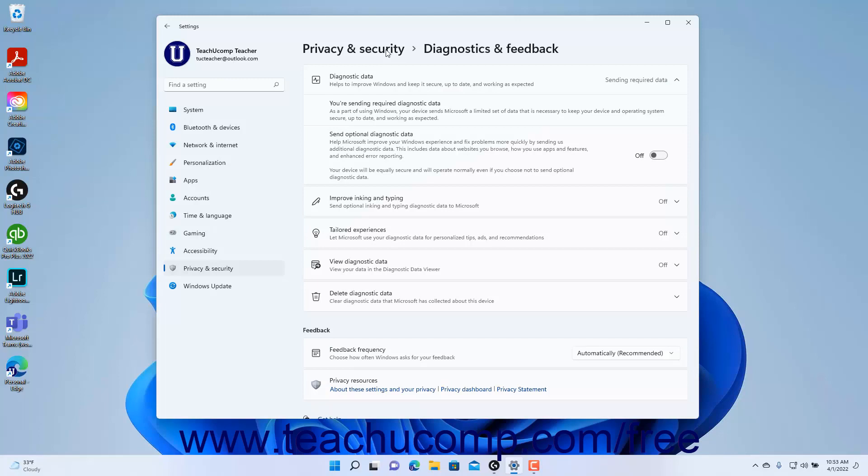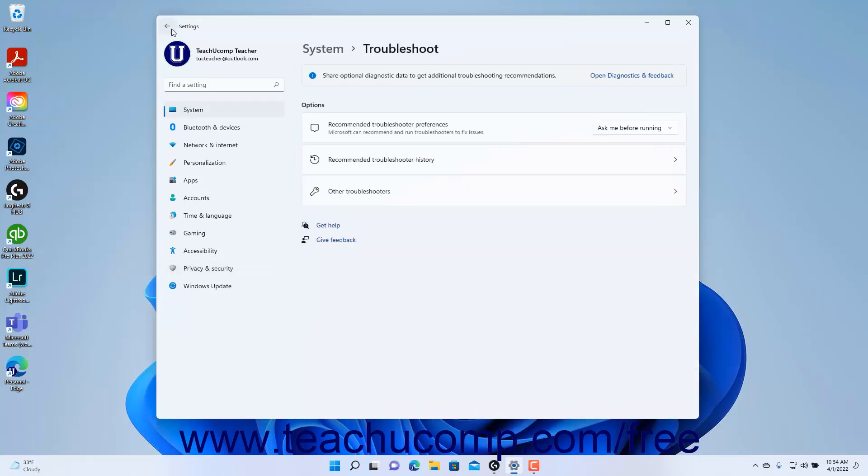If you open this window from the Troubleshoot settings, you must click the Back button in the upper left corner of the Settings app window to return to the previous screen to view the Troubleshoot settings again.